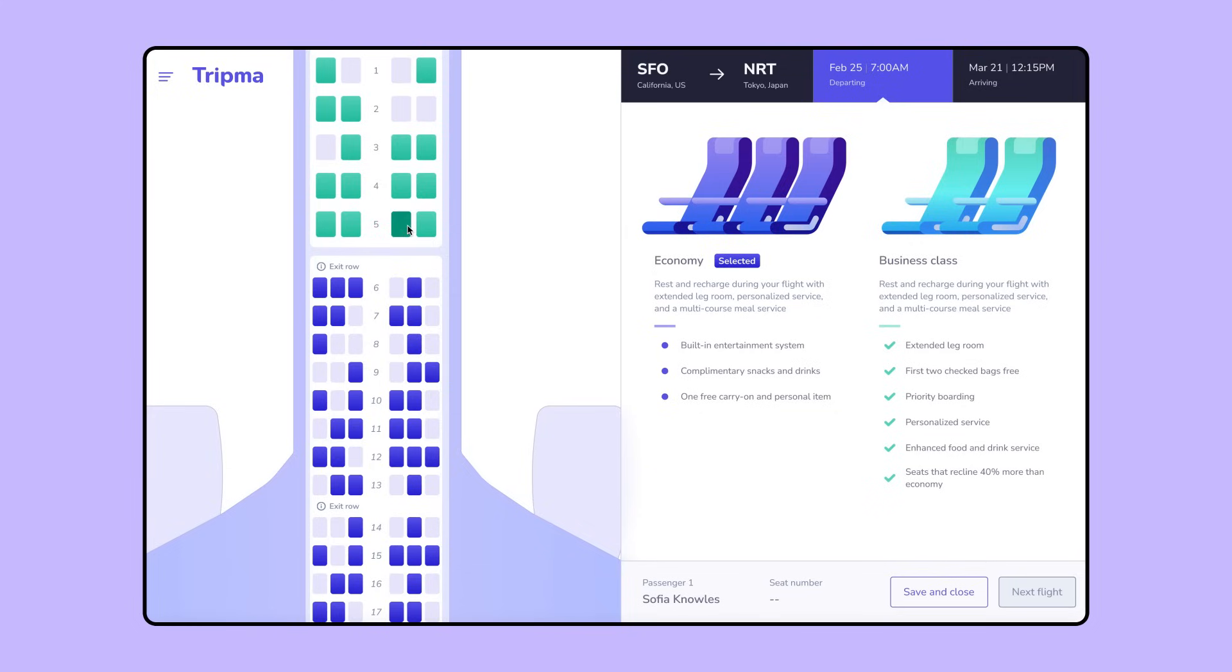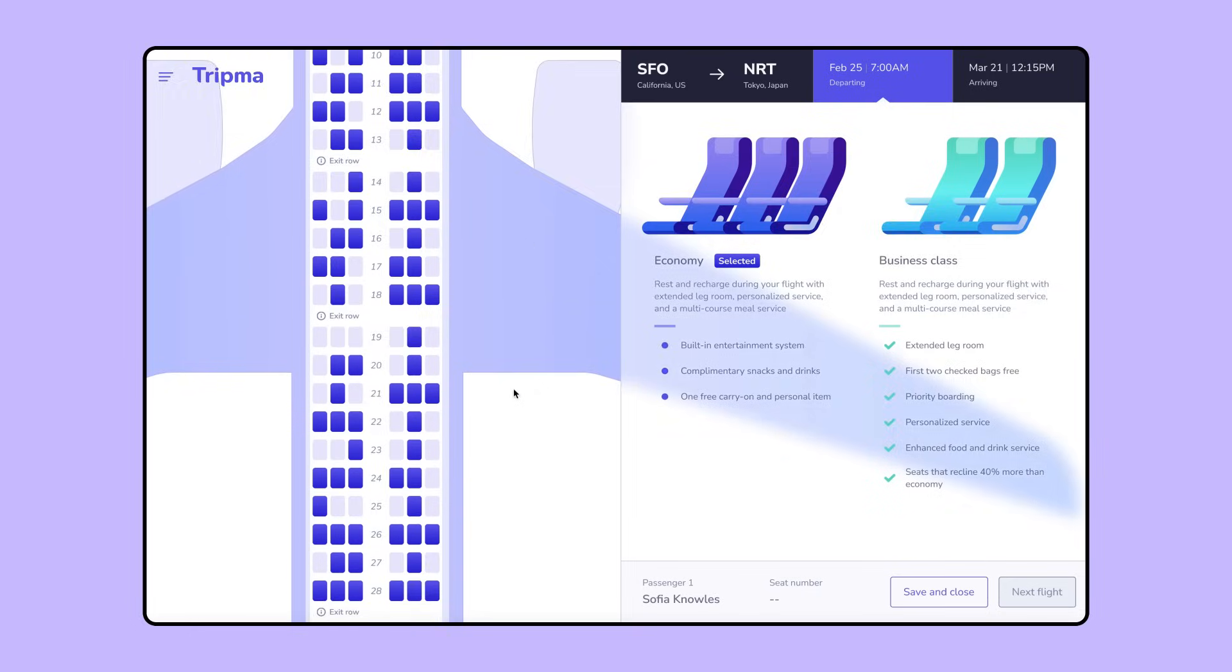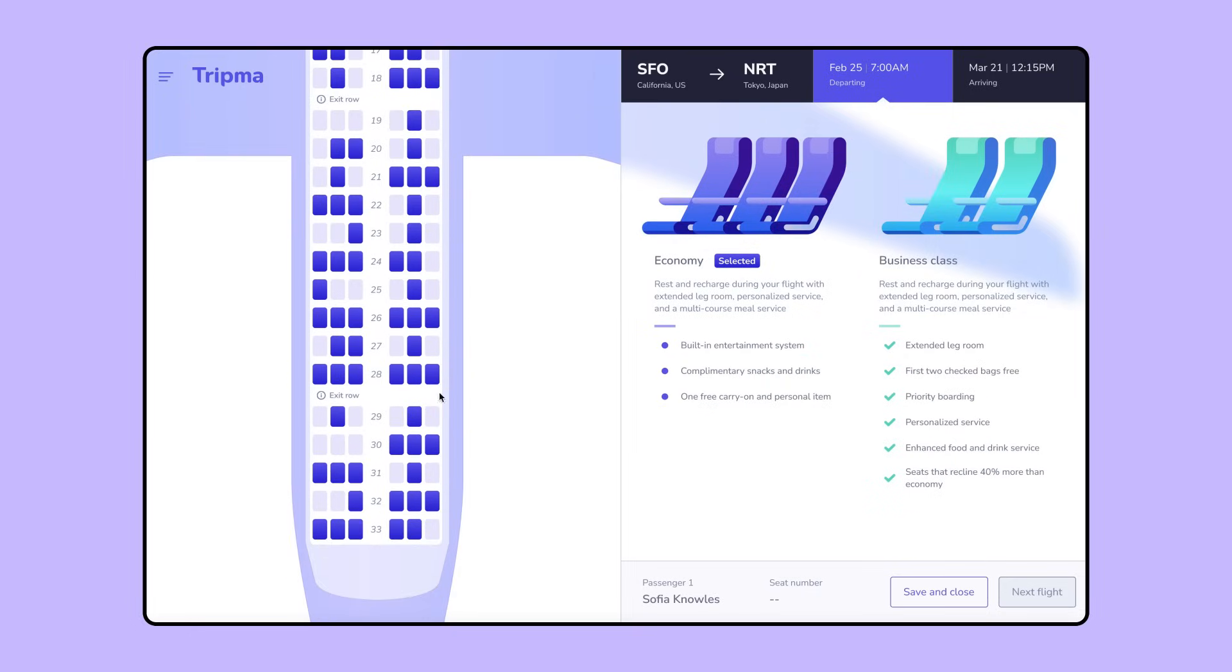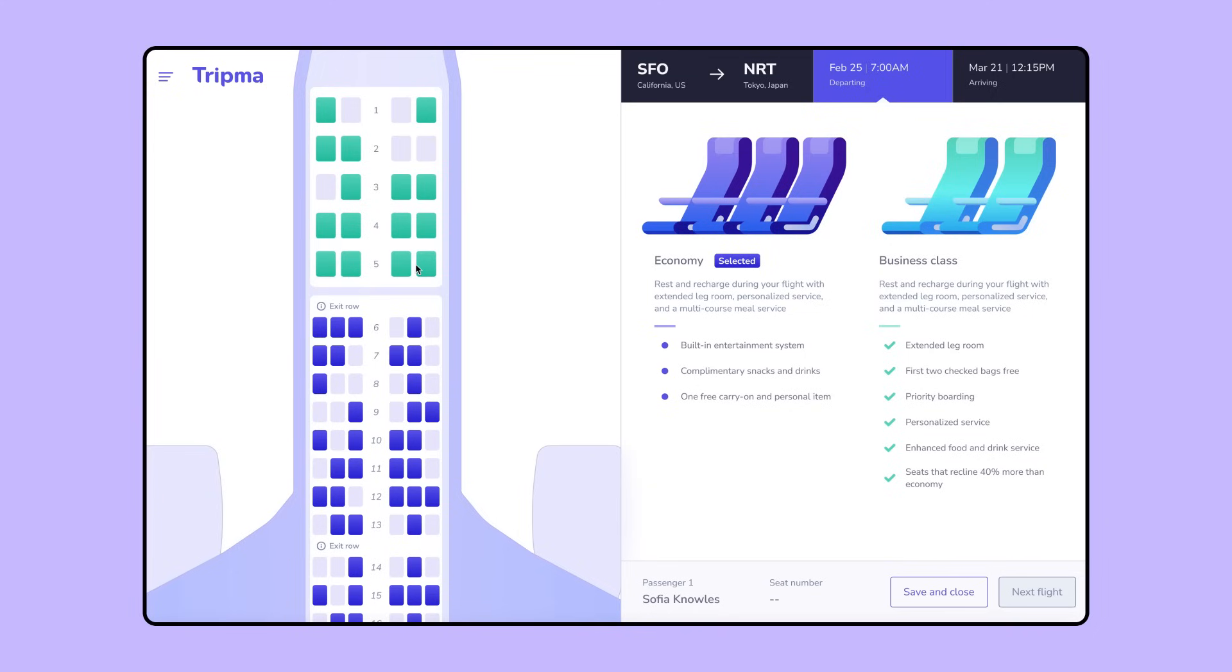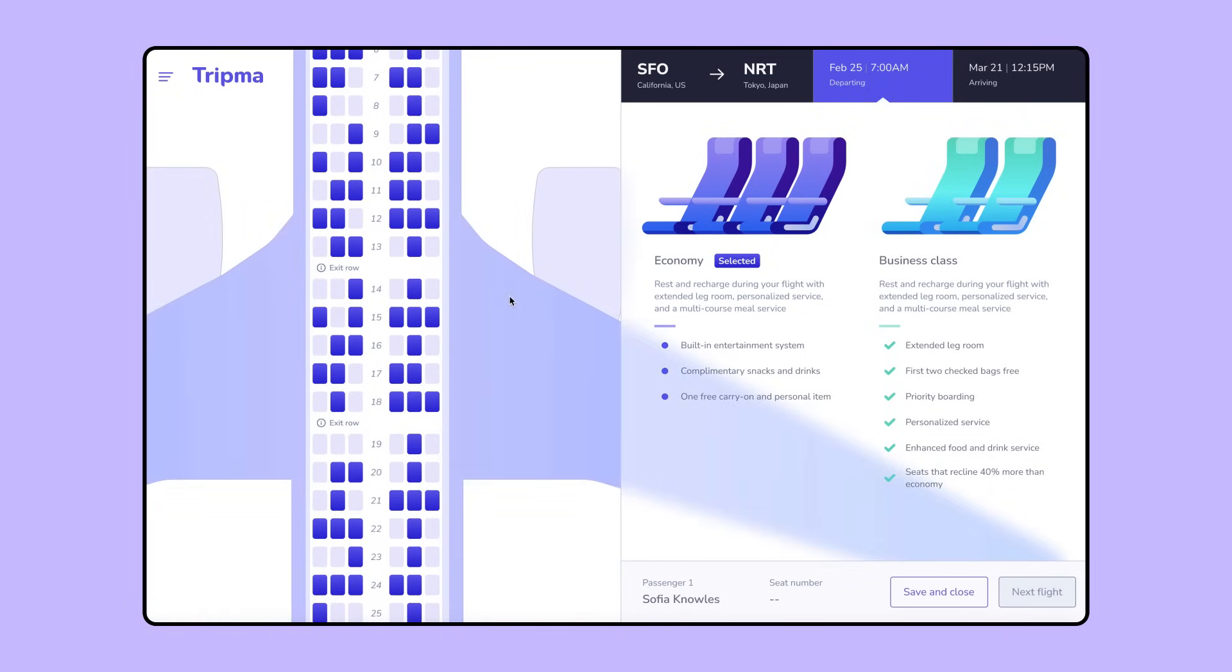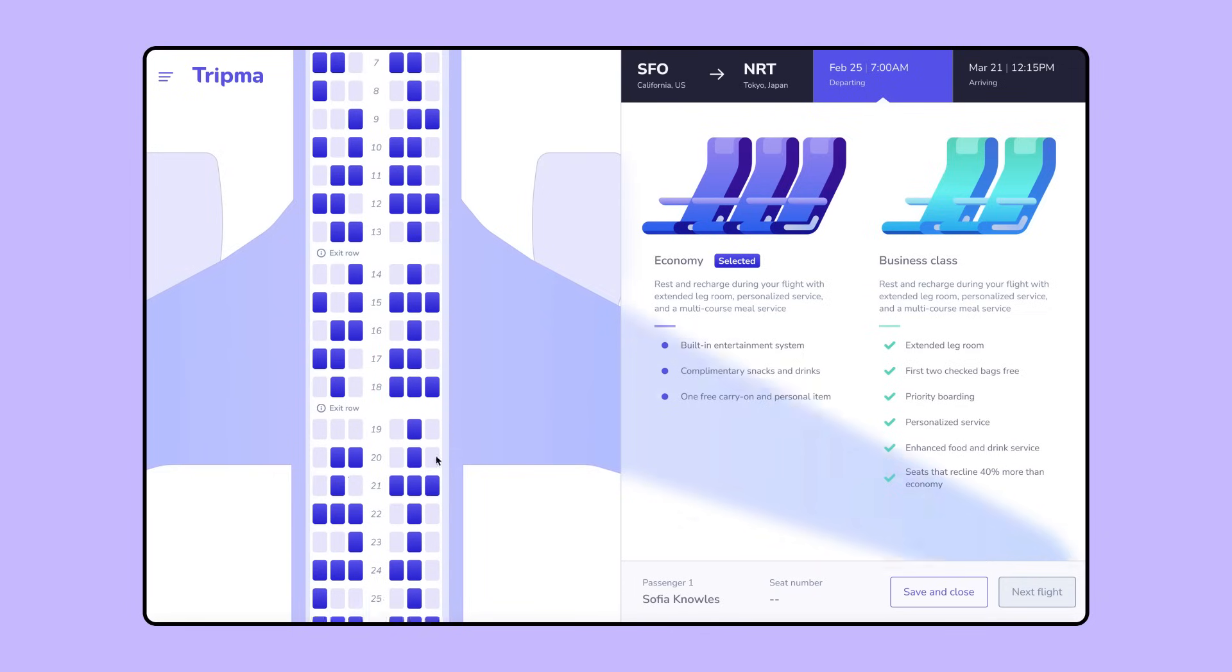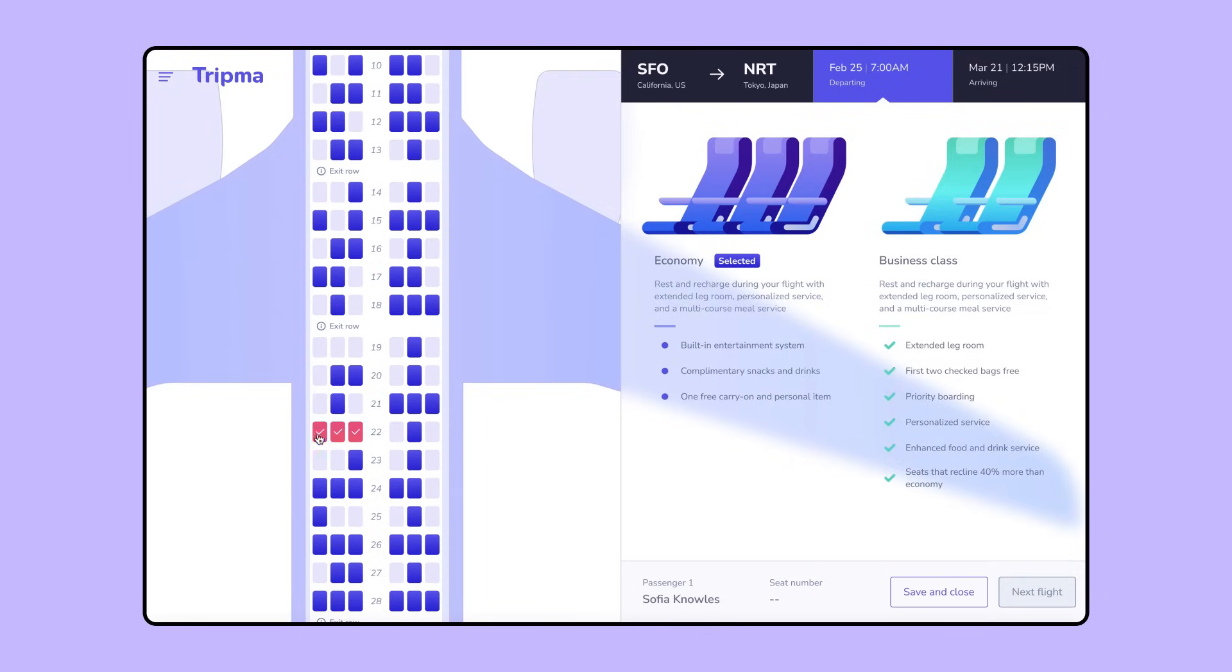If we're traveling with a buddy, we might select two seats right next to each other toward the back of the plane, but then change our minds and decide to upgrade to business. Or maybe we're traveling with a large extended family and need to figure out how to keep the group close during the long flight.